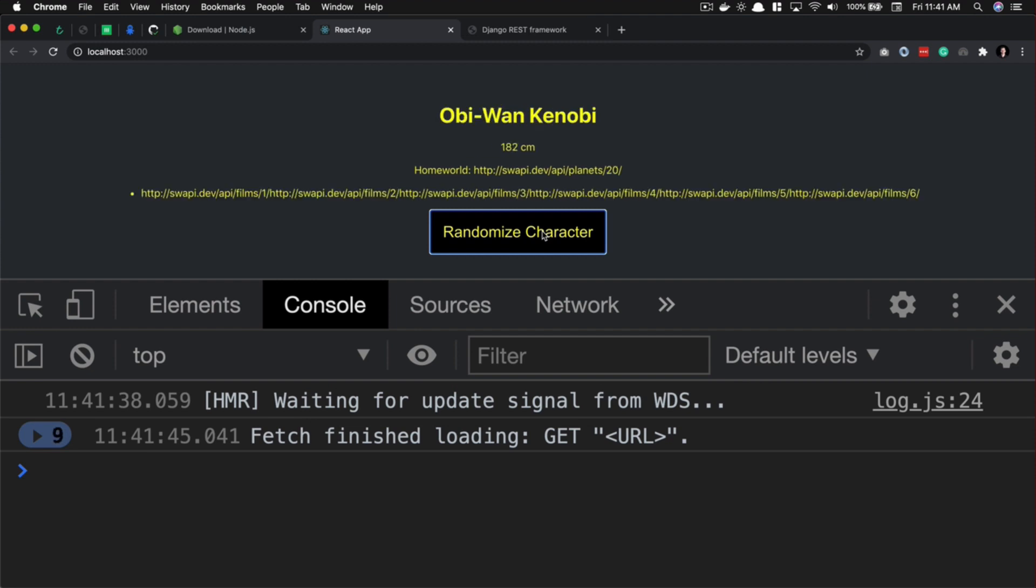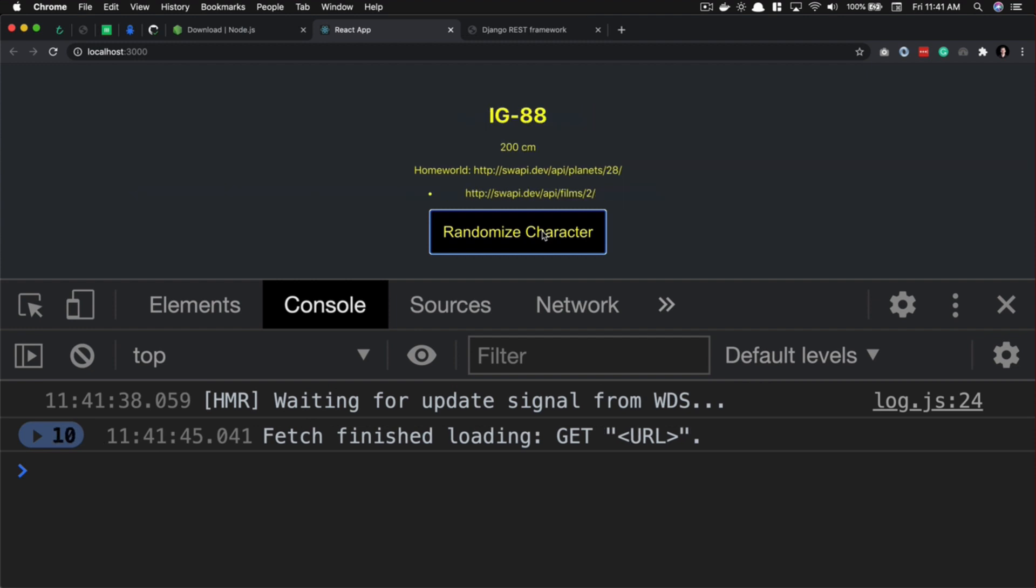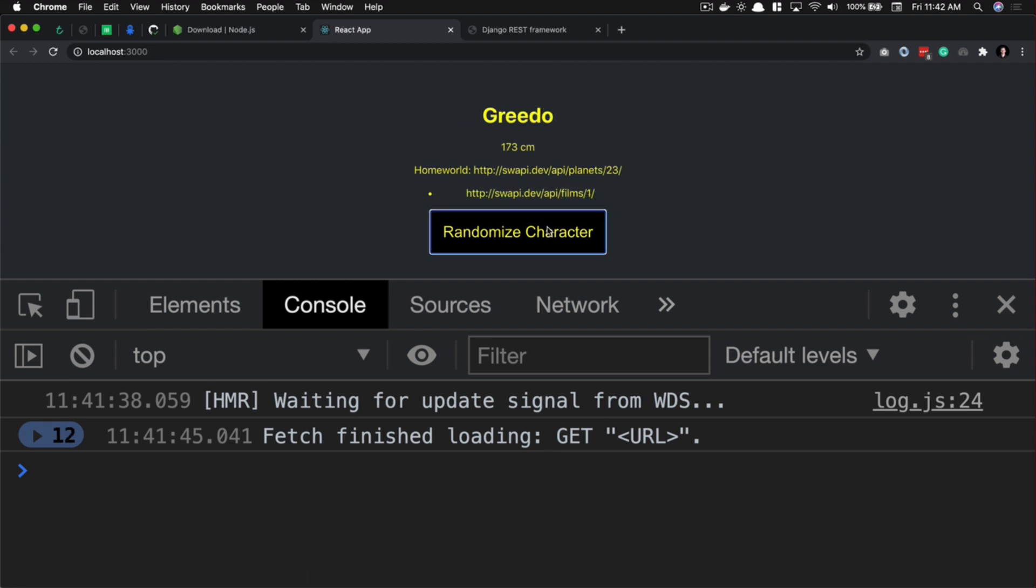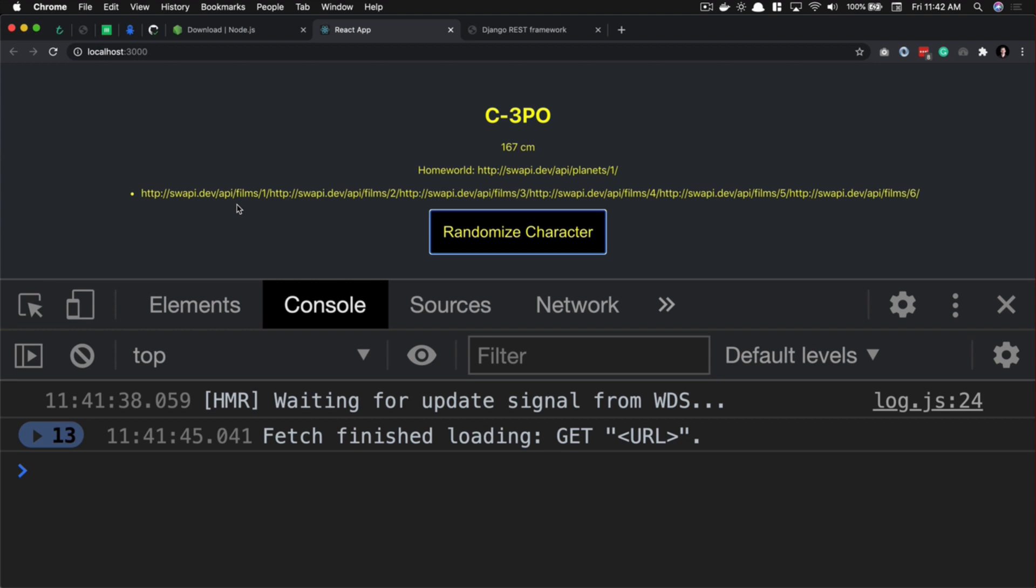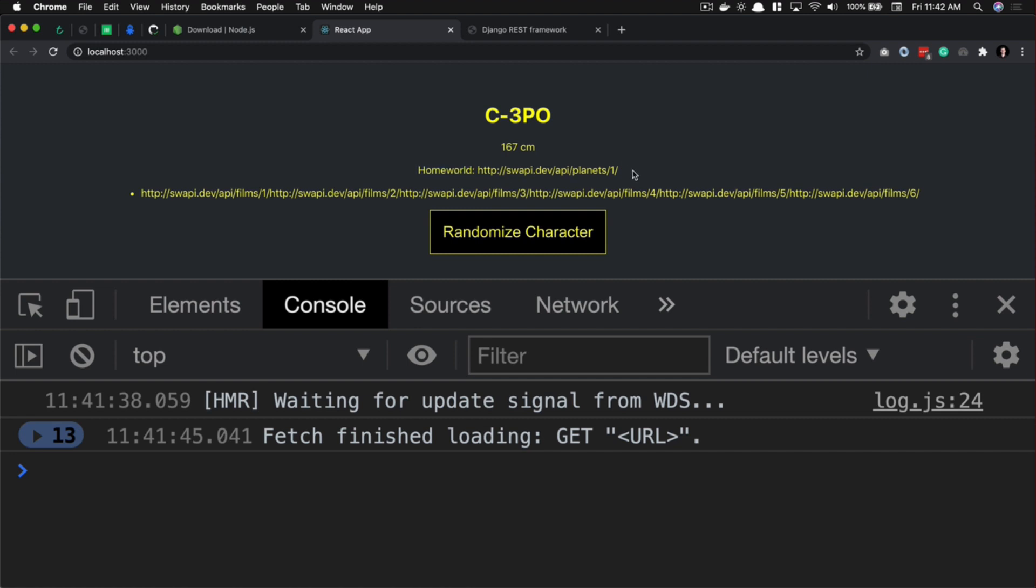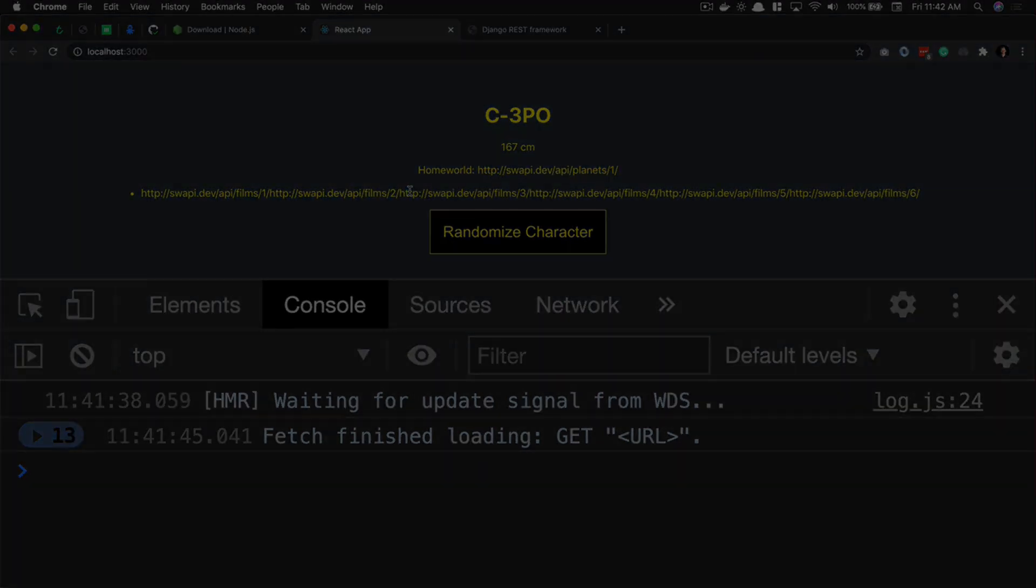So now we actually have this up and running. We still have a few things to work with, such as the films. Okay, if there's multiple films... let's find one that has multiple films. Here's a good one: C-3PO is in every film that they have in their database. This is one long string. What we want to do is actually show this as maybe a link and turn this into a link as well. So let's go ahead and first of all, in the next lesson, let's create a link here. I'll show you how to do that, and then in the lesson after that, let's go ahead and turn this into multiple bullet points.